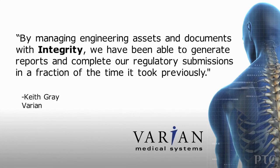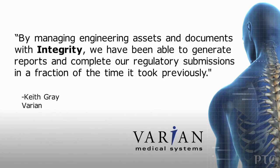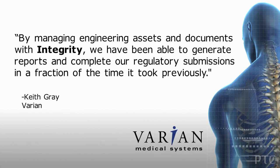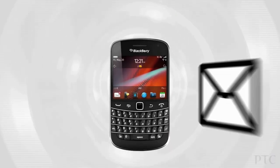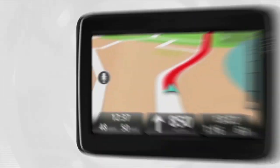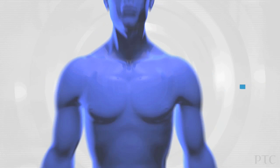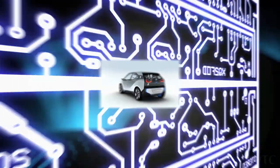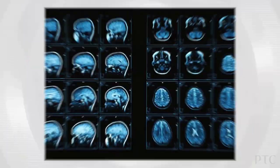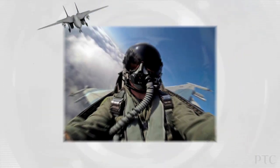PTC Integrity is the only global software development solution that orchestrates all software development processes and manages all development artifacts, providing complete visibility into product development.